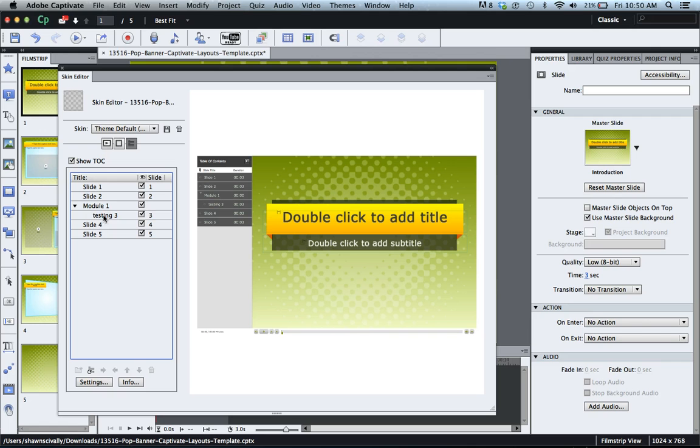So that's how you rename, how you group and how you work with some of the slide functions here.